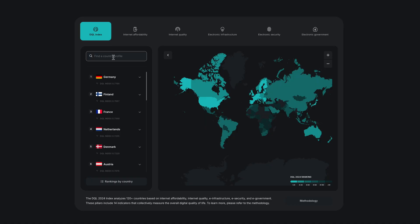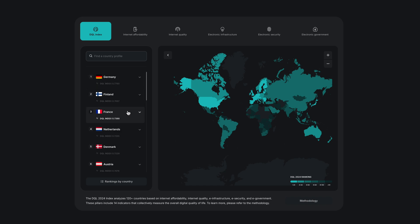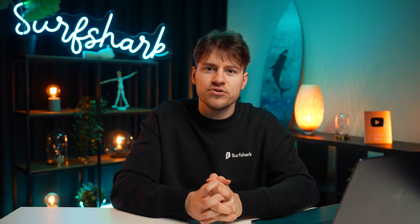The best country ranked by the overall DQL index was Germany, followed by Finland, France, the Netherlands, and Denmark. If you want more details and see where your country ranks, make sure to check the full list via the link in the description below.